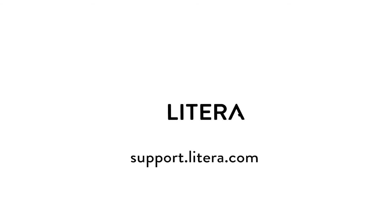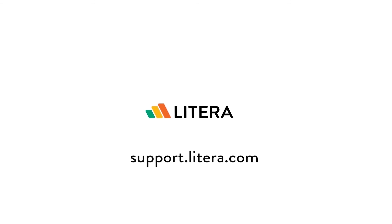To download the latest version of DocXTools Companion or access release notes and learn more, visit the Latera Customer Center.